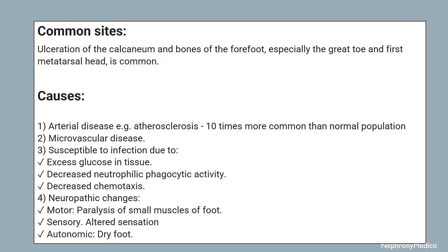Causes: arterial disease like atherosclerosis and microvascular disease. Patients are susceptible to infection due to excess glucose in tissue, decreased neutrophilic phagocytic activity, and decreased chemotaxis. Other causes include neuropathic changes — in case of motor, there is paralysis of small muscles of the foot; in case of sensory, there is altered sensation; and in case of autonomic, there is dry foot.